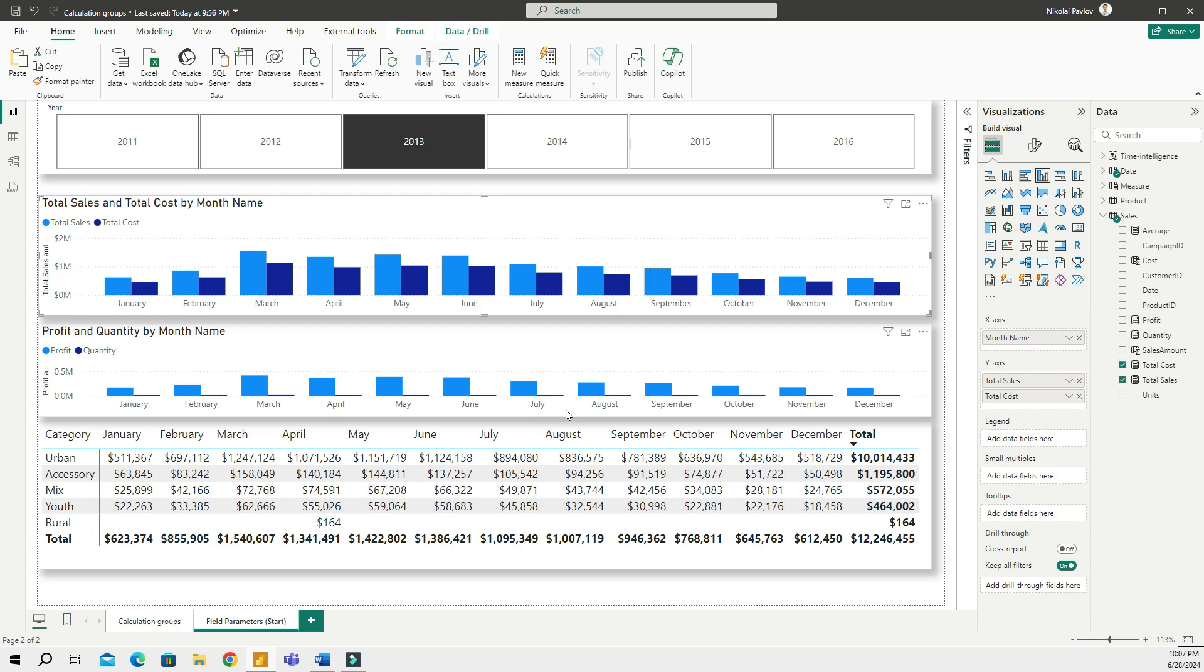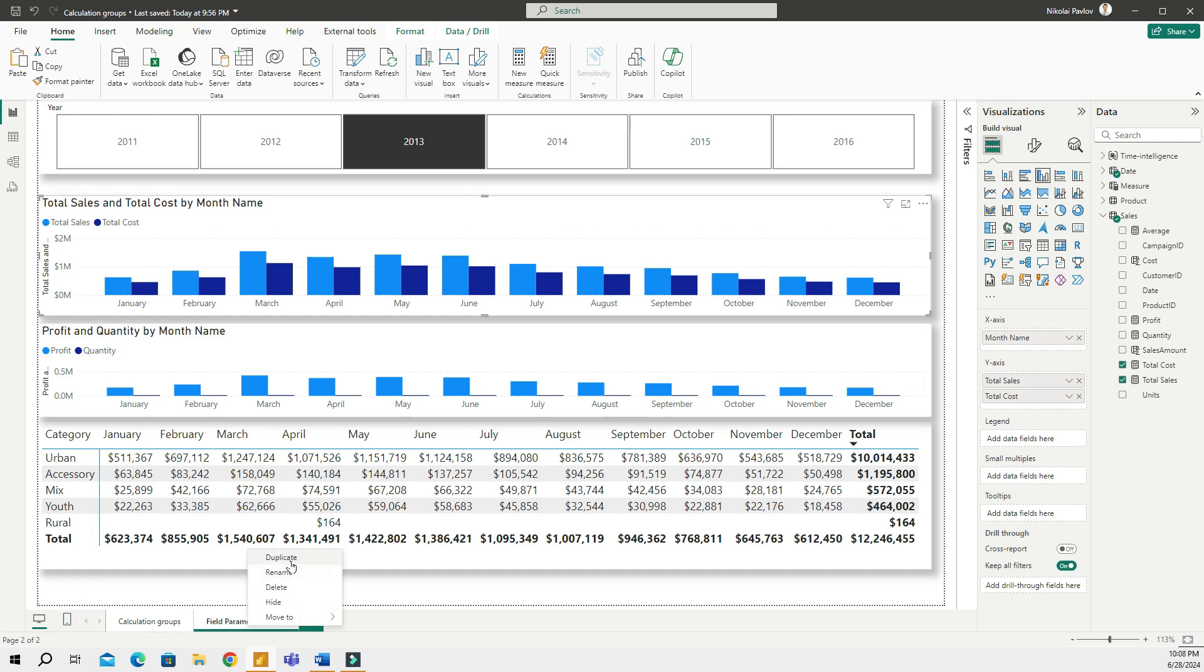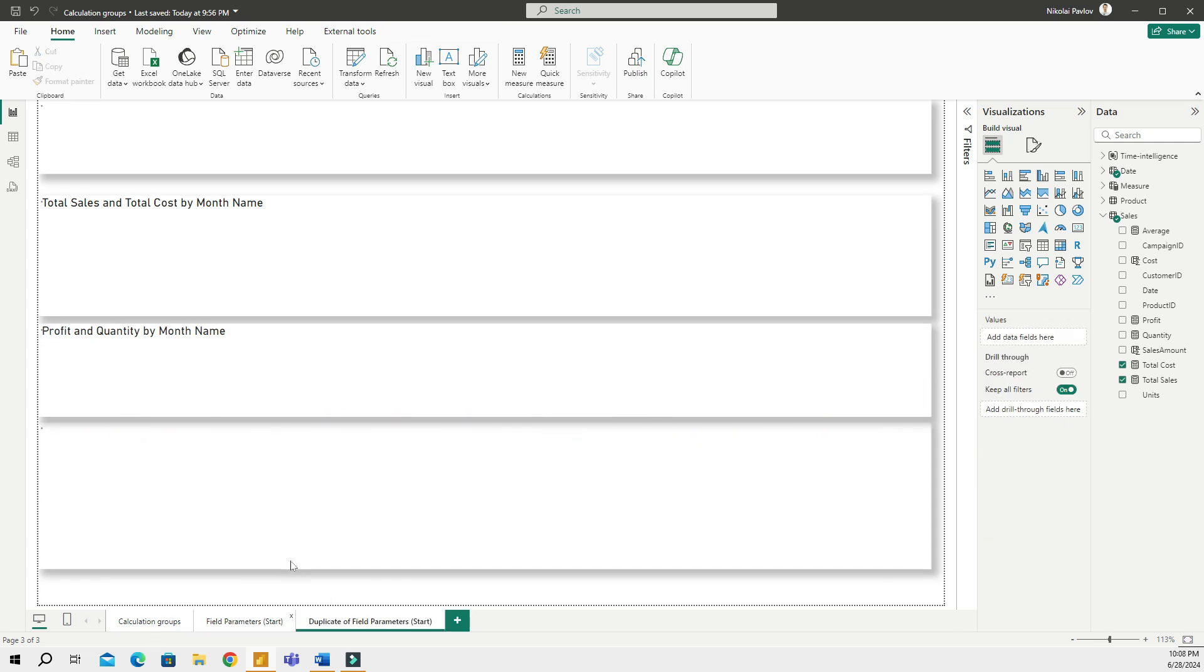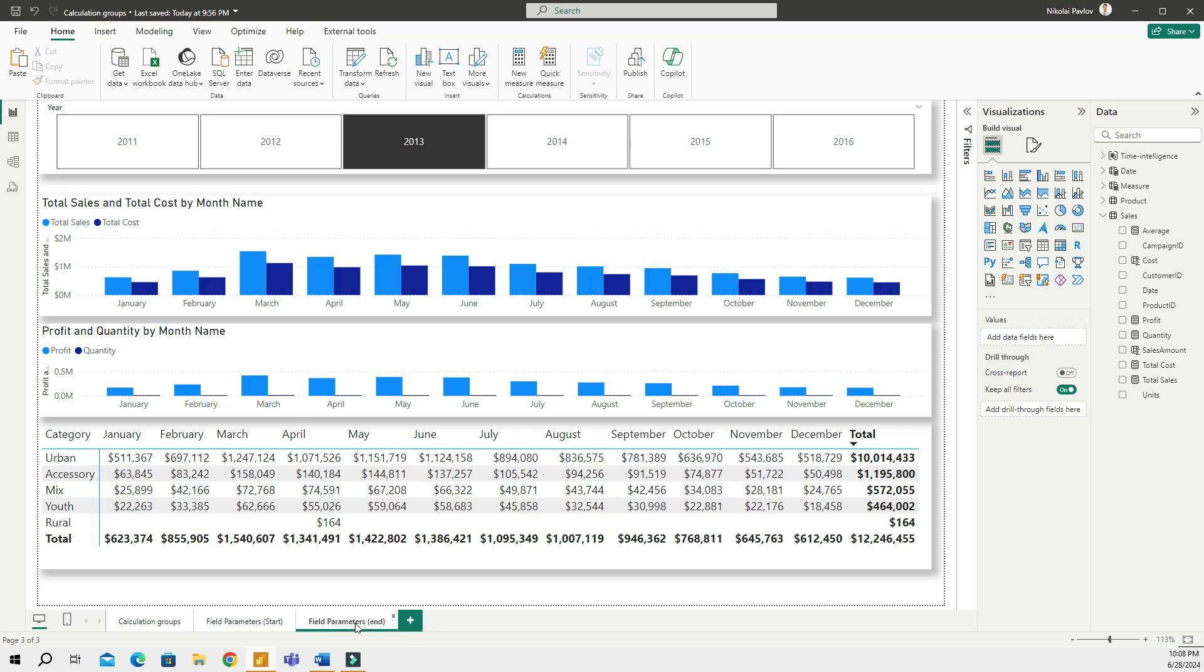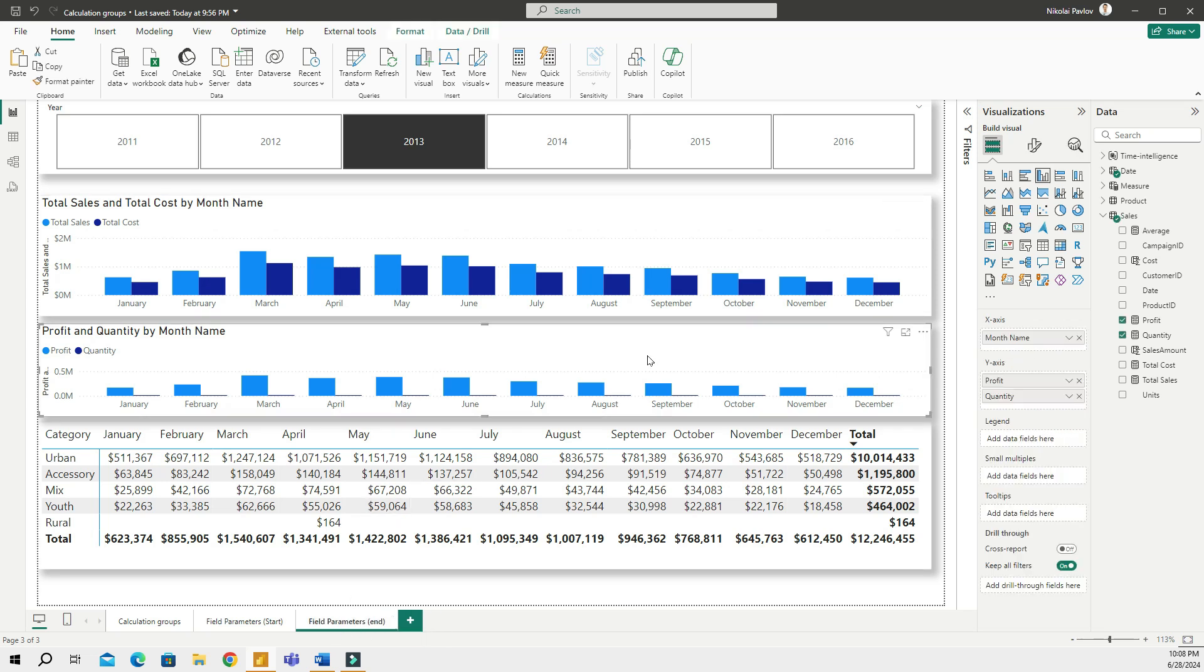So instead of doing this, now in Power BI we can use field parameters. Let's take a look at what could be done to improve this page, what we could do to have an easier, more visually appealing report. What I'm gonna do is I will right click and then duplicate this page and then I'm gonna call this field parameters.